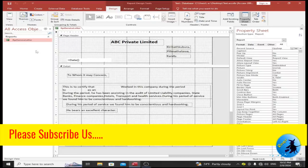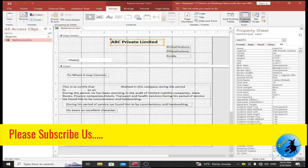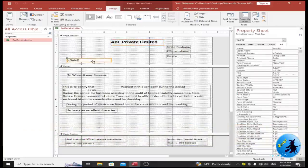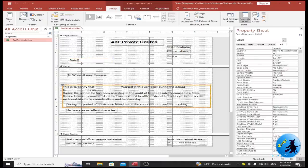I have designed my report. This is the header part, which includes the company name and company address. There is also a text box function for the current date, which shows today's date automatically. This is the detail part of the report where I have typed the sample service letter format in Microsoft Access.